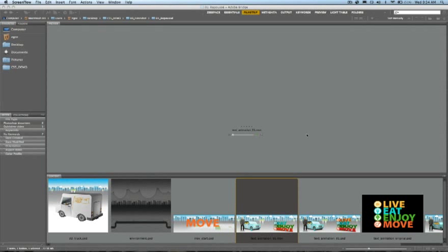This video briefly covers creating 3D extrusions in Photoshop Extended CS5 using Adobe Repoussé. Repoussé gives us the ability to create simple 3D extrusions from text layers, paths, masks, or selections. You can then take this 3D geometry and add a material to it from our new materials library.